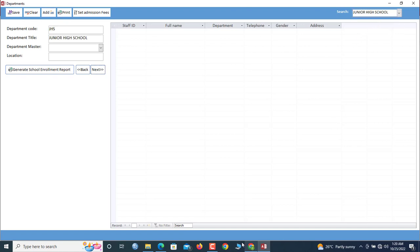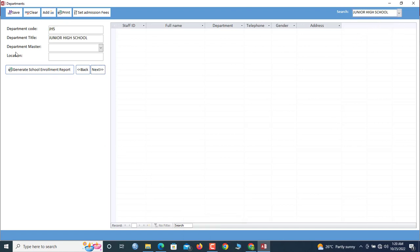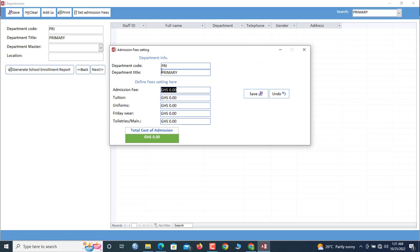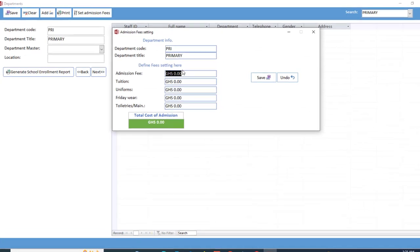As far as admission is concerned, when you add a department, for example primary, we click Set Admission Fee. So now what are the admission fees for primary?